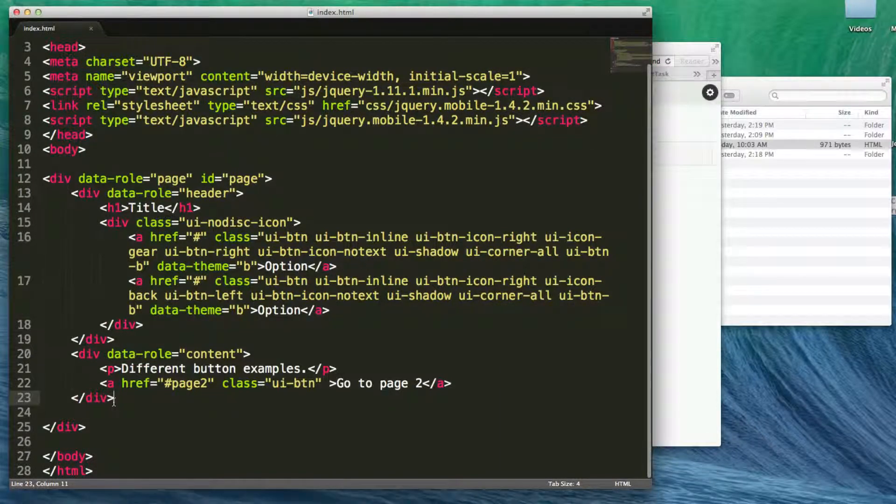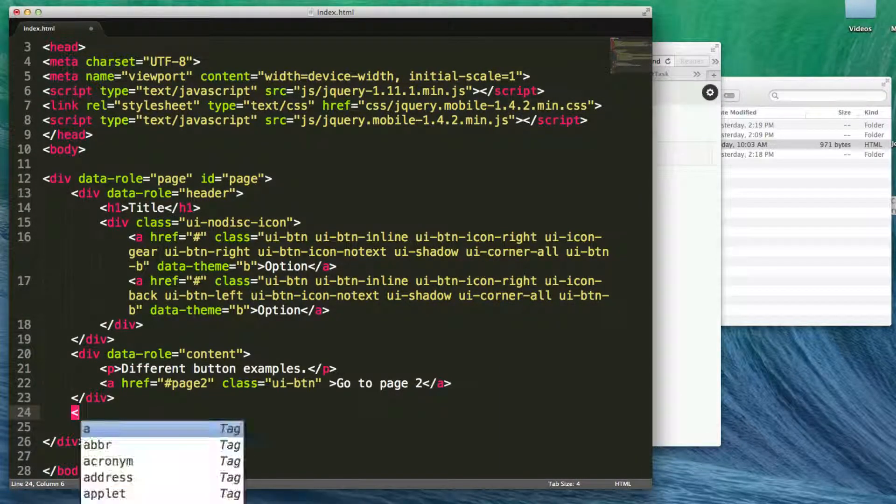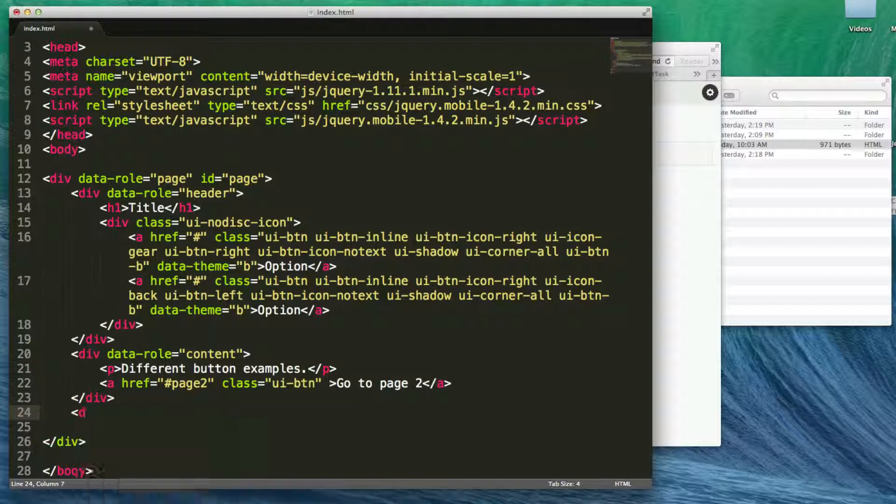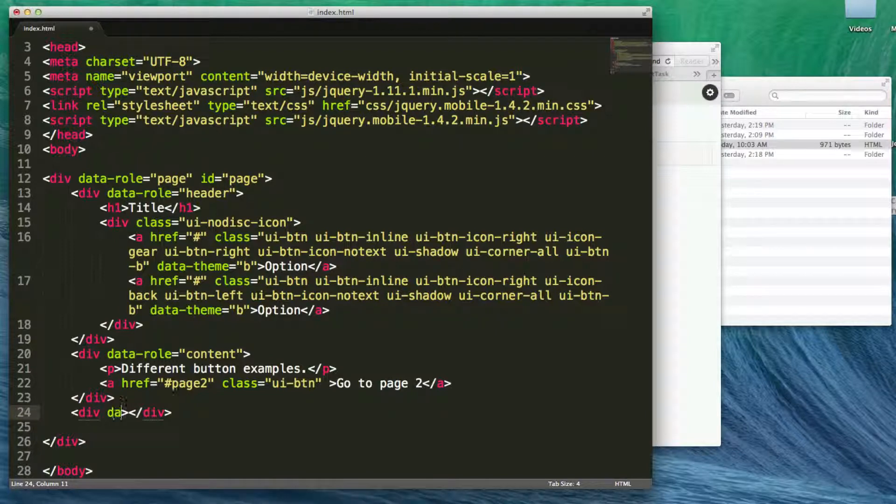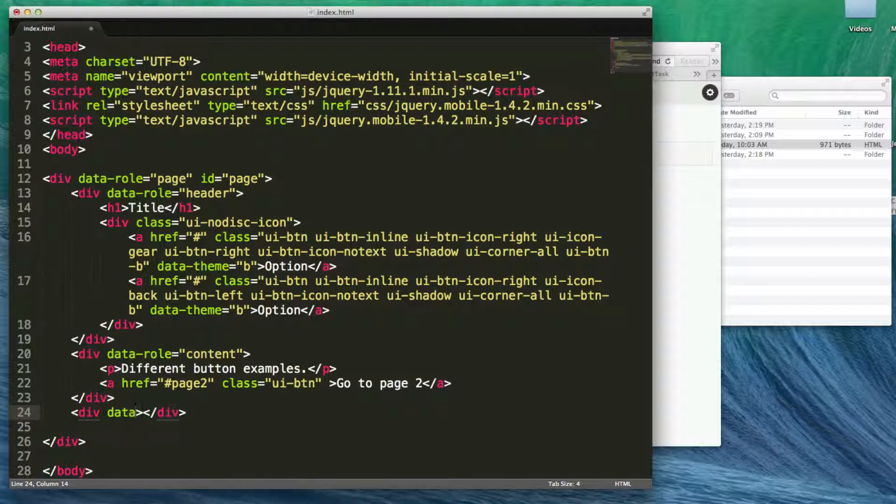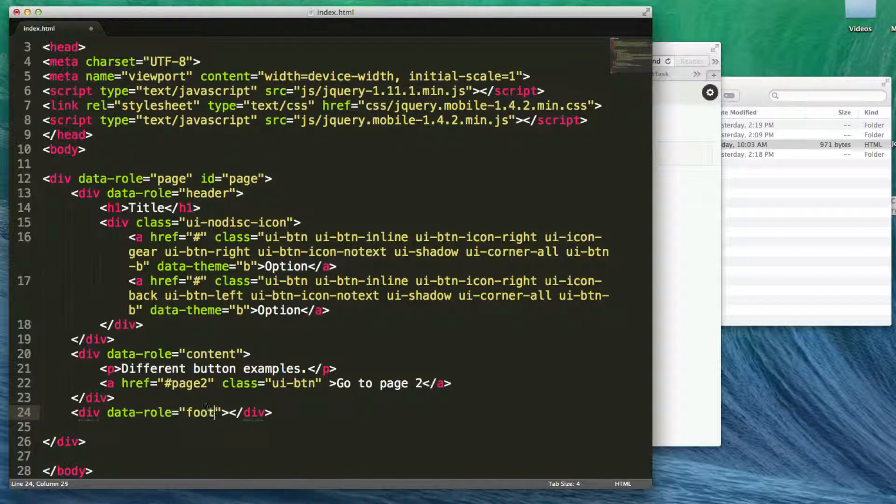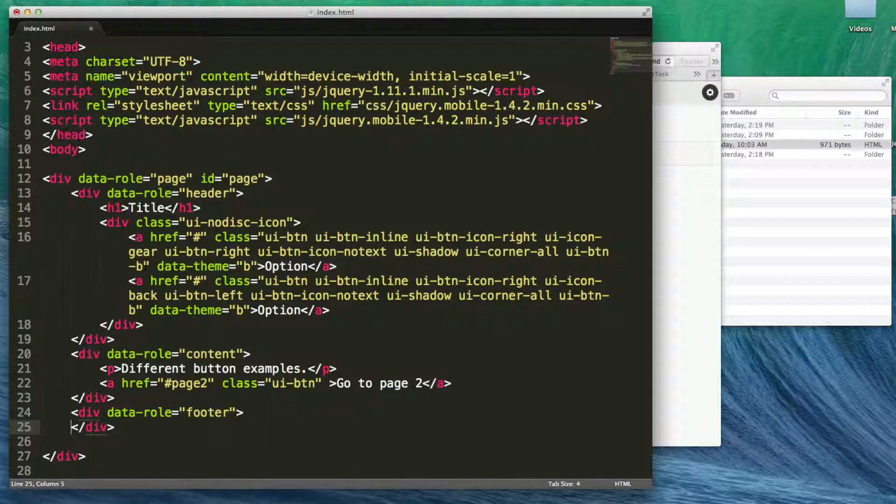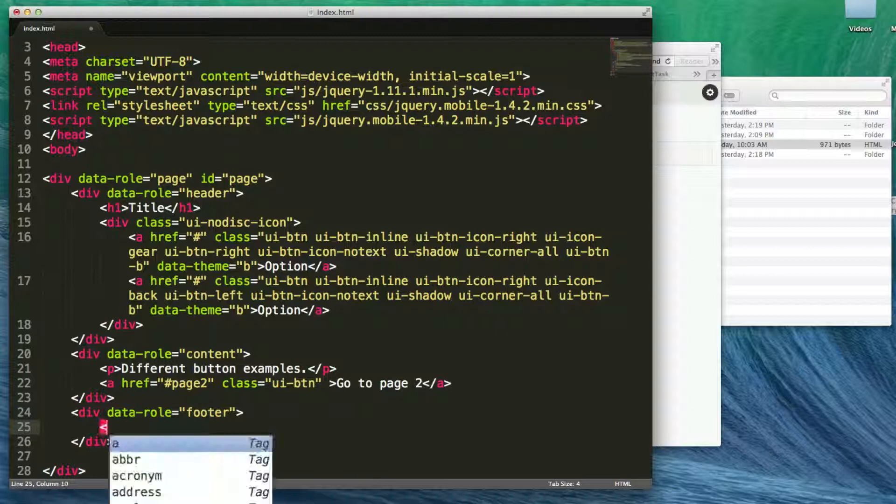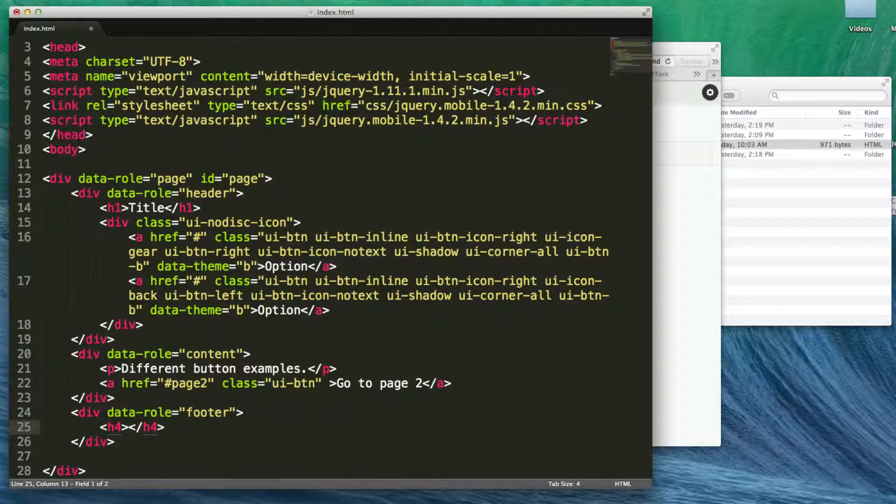If I had my footer, let's go ahead and just add a footer here. We're going to say data-role equals footer. Now, inside of the footer, we can have an H4 tag. And let's just call this footer.